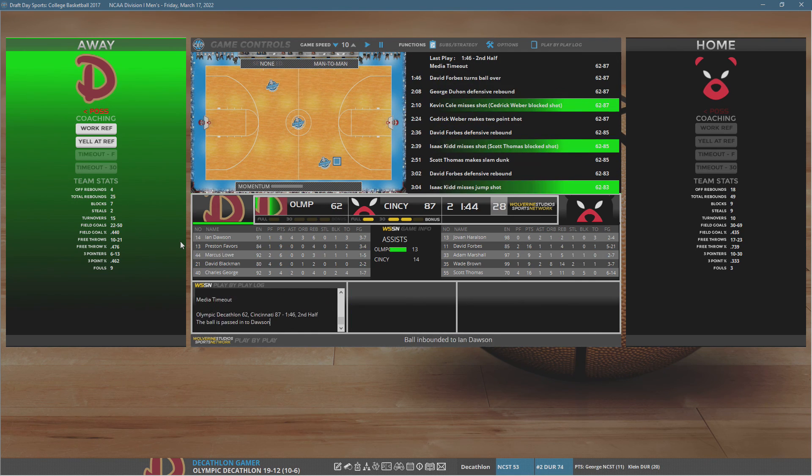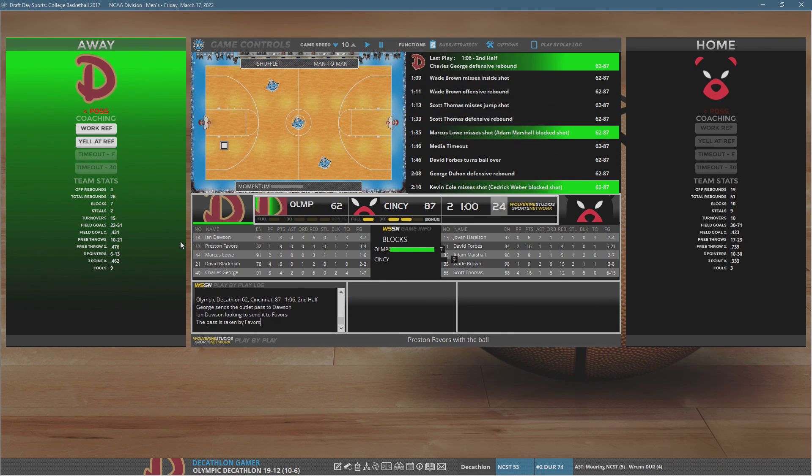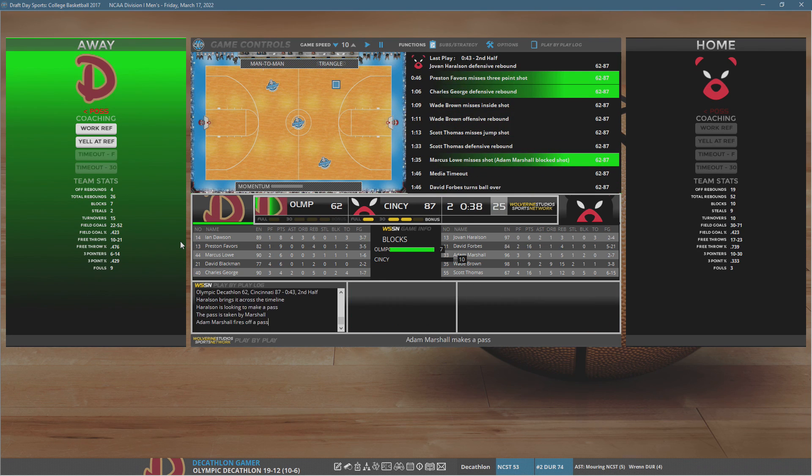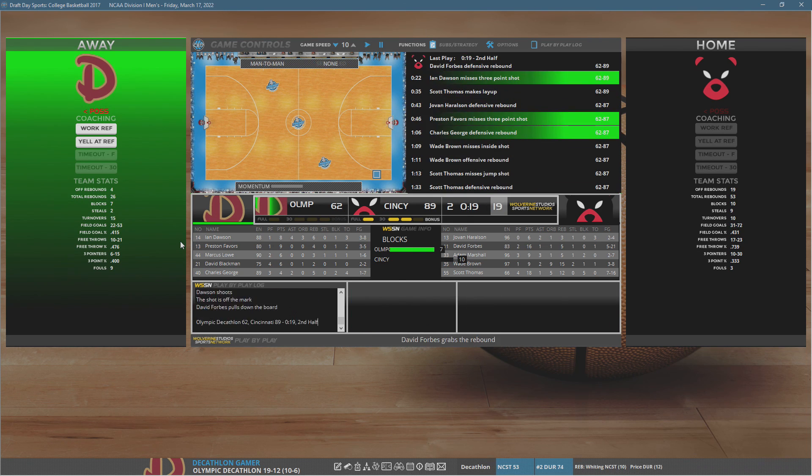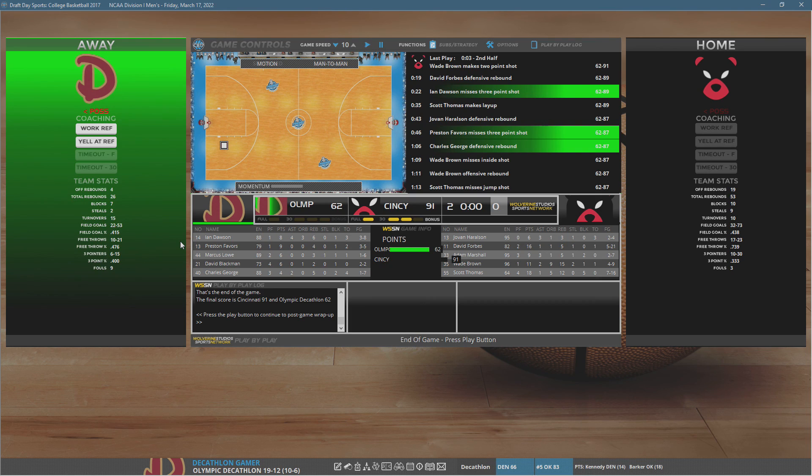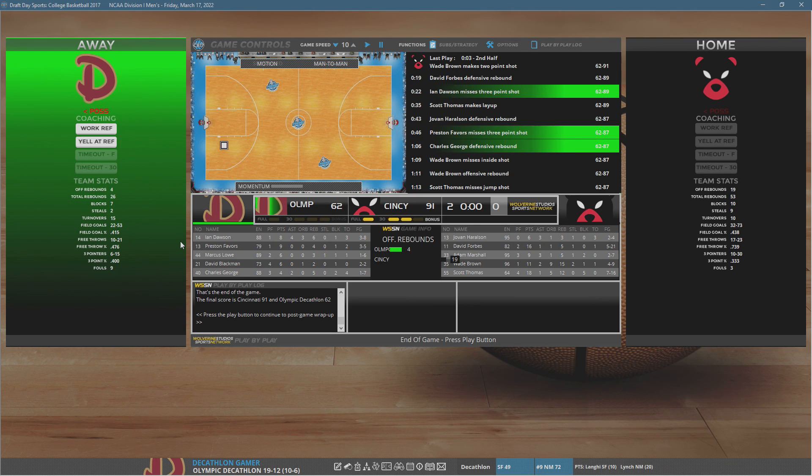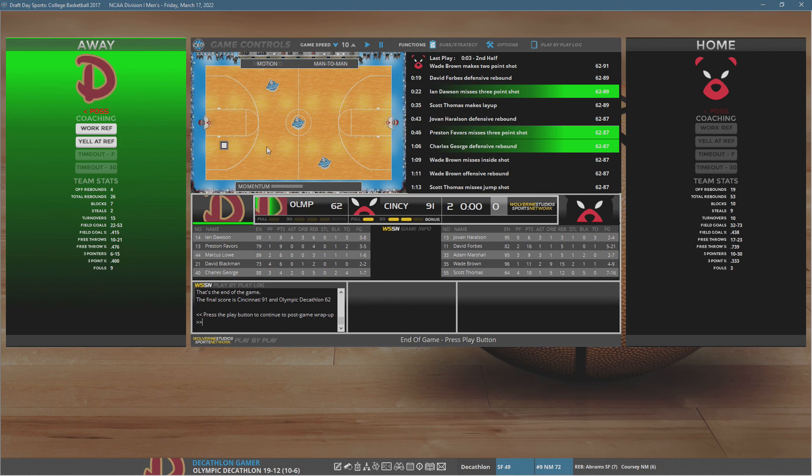But that does it for this episode. I'm Decathlon Gamer. And remember, I'm aiming for the best of the best. So if you're ready to join me on my journey, hit subscribe. And tune in next time on my road to the record. Final score, Cincinnati 91, Olympic Decathlon Rings 62. Bye for now.